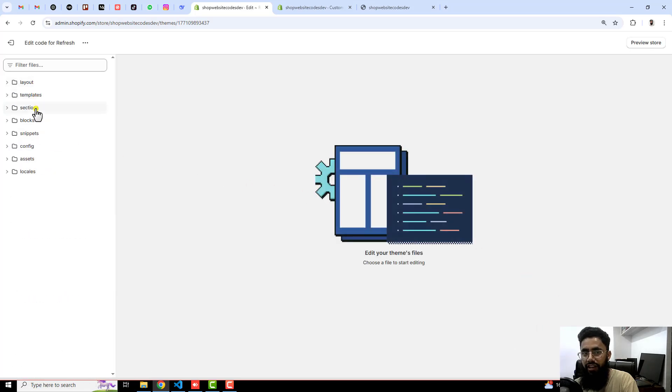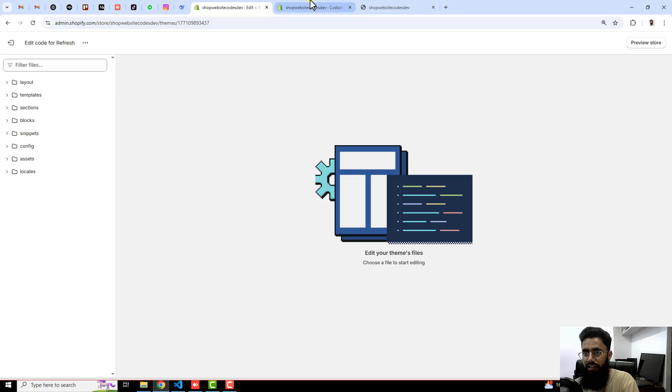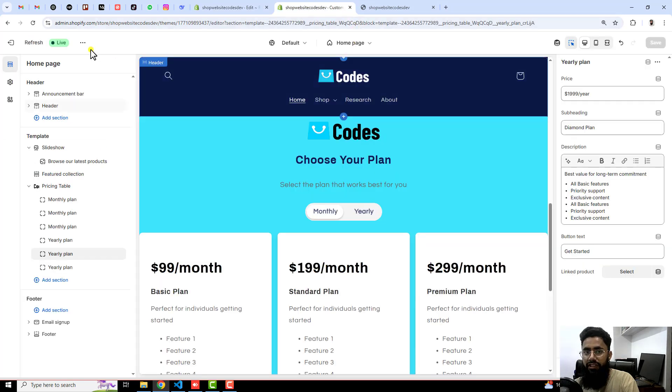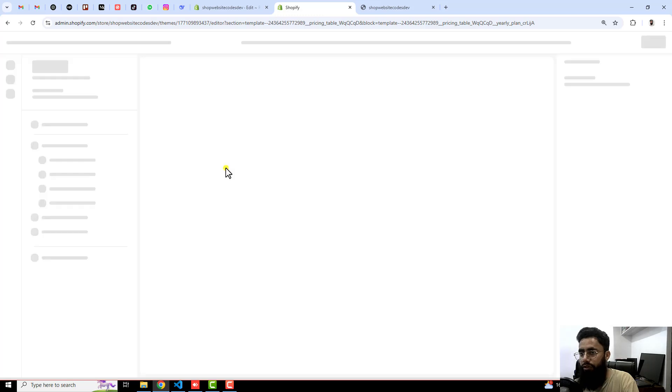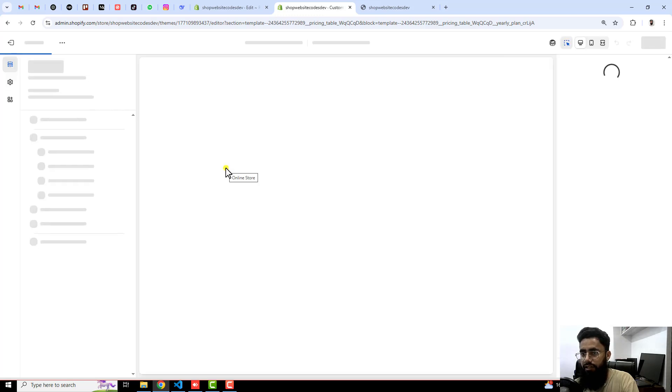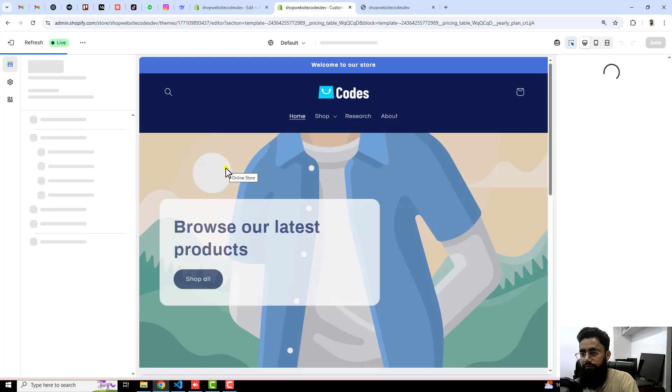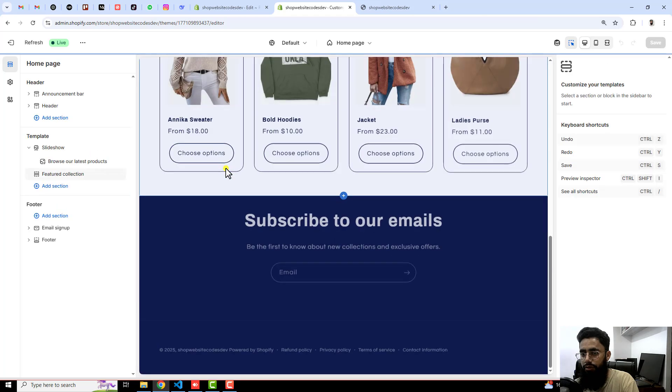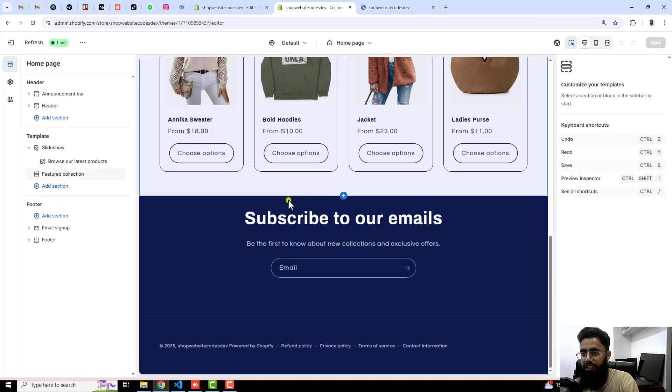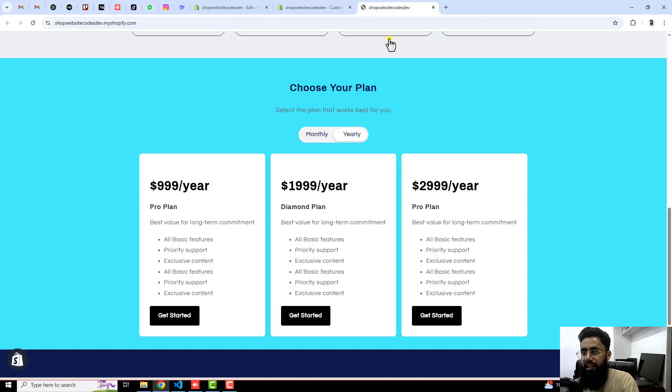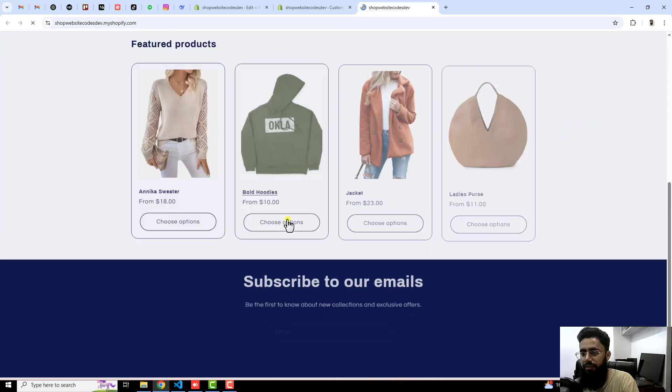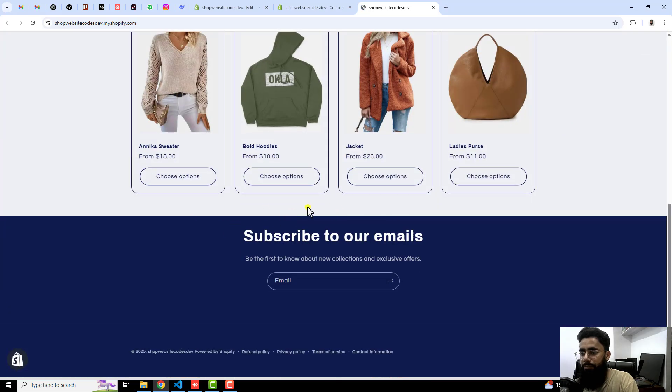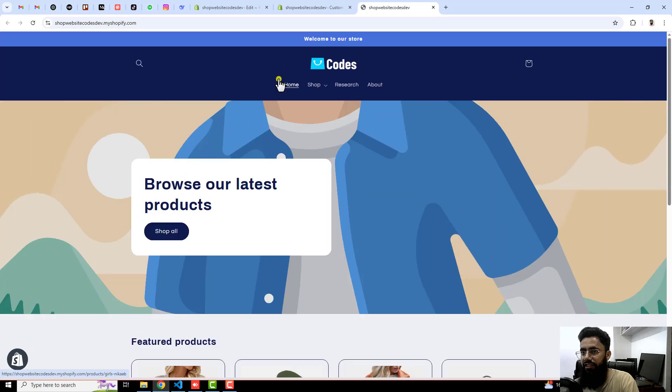We have some folders and files so we are going to create a section basically. For example, I am refreshing this page. Now you will see that we have no more the pricing table in the customization. So here you can see that we don't have, and in the same way if I'm refreshing the home page, that pricing table is gone now because I have deleted.